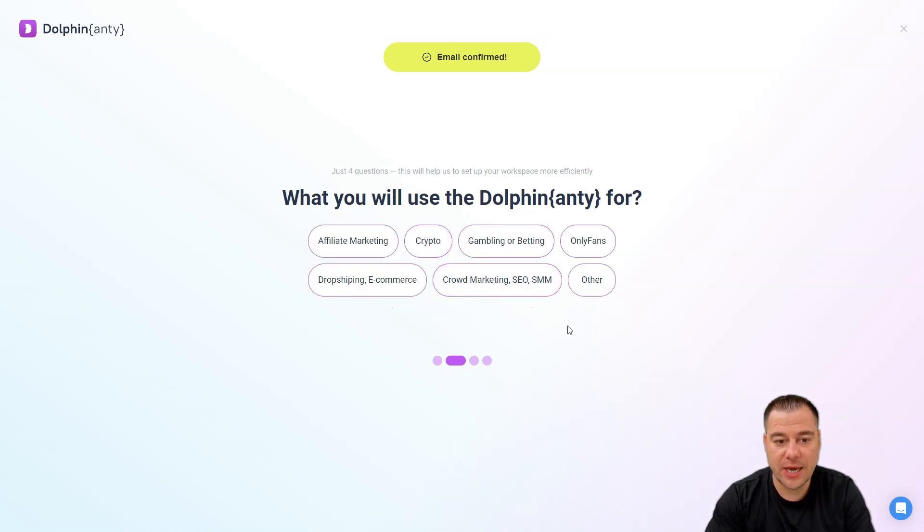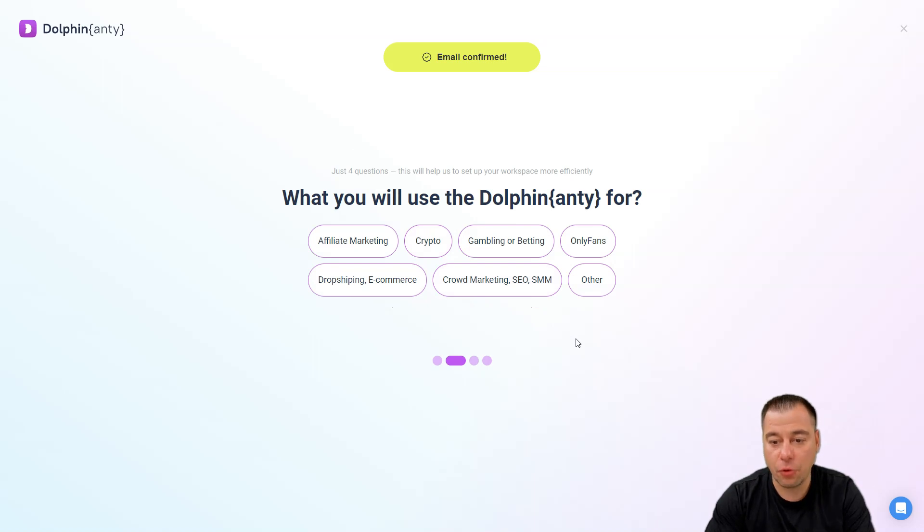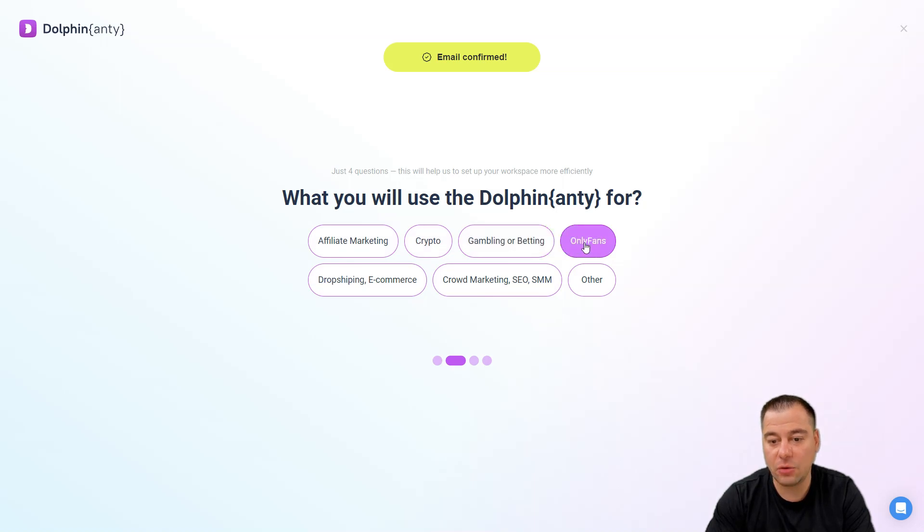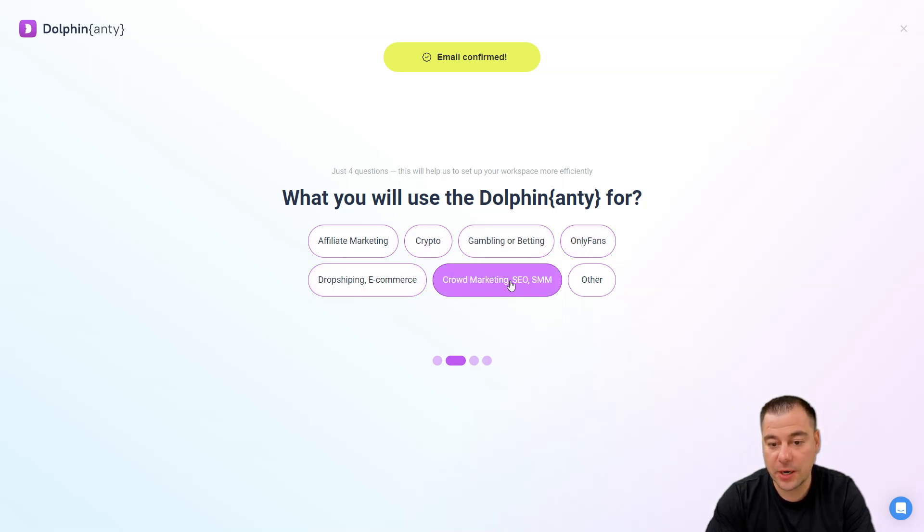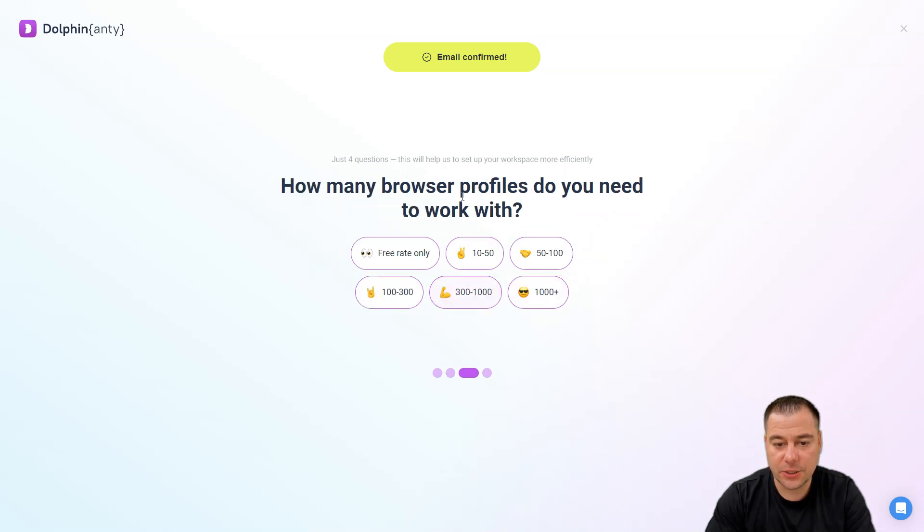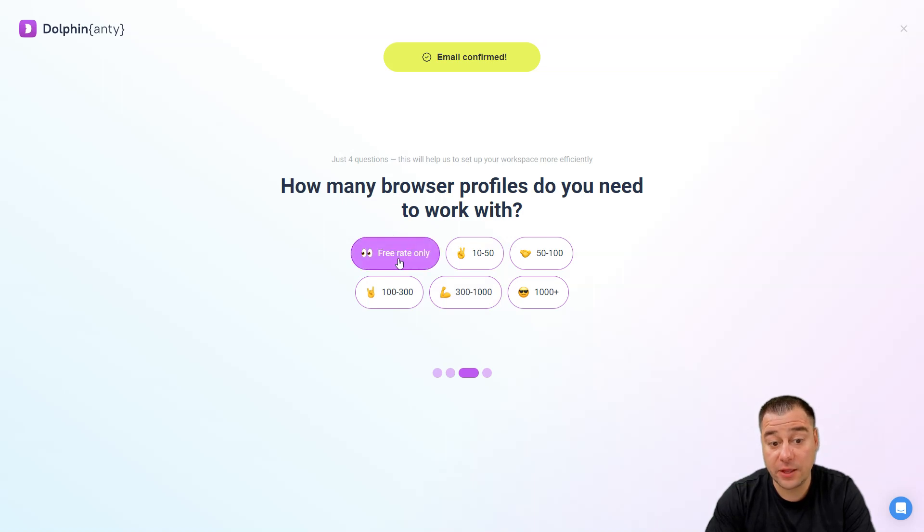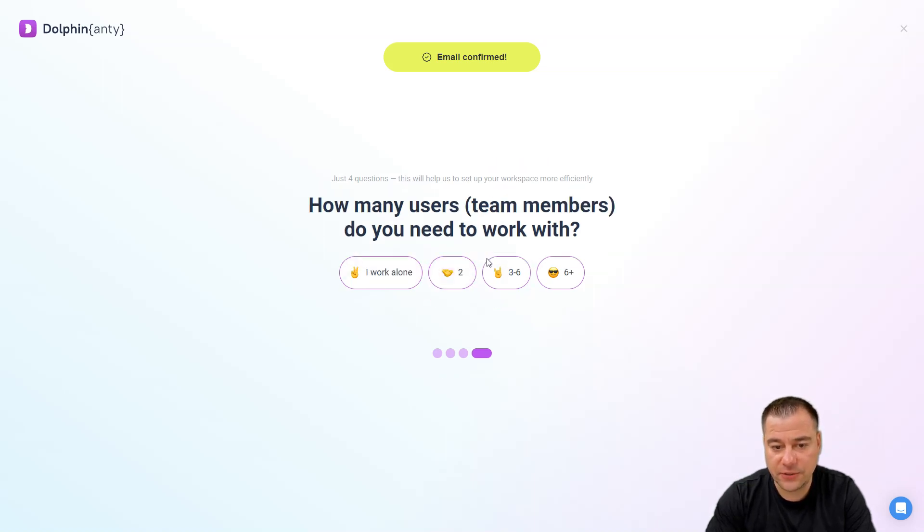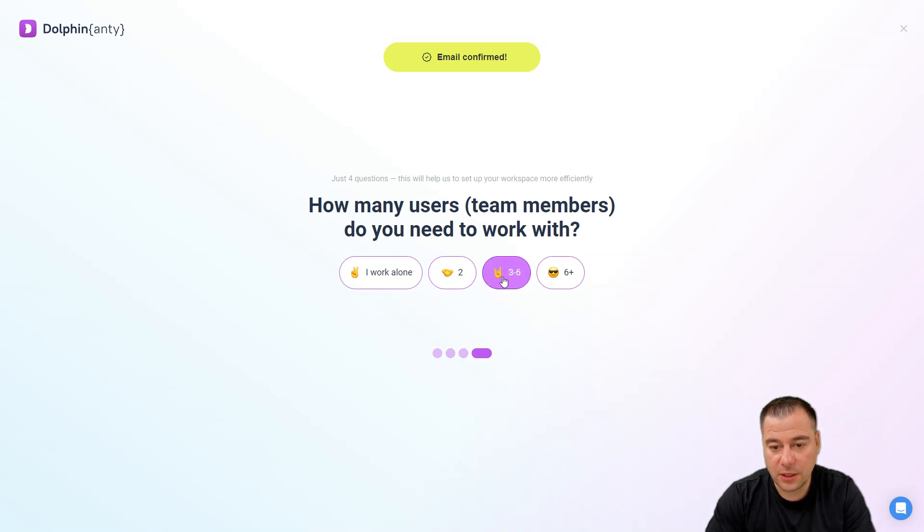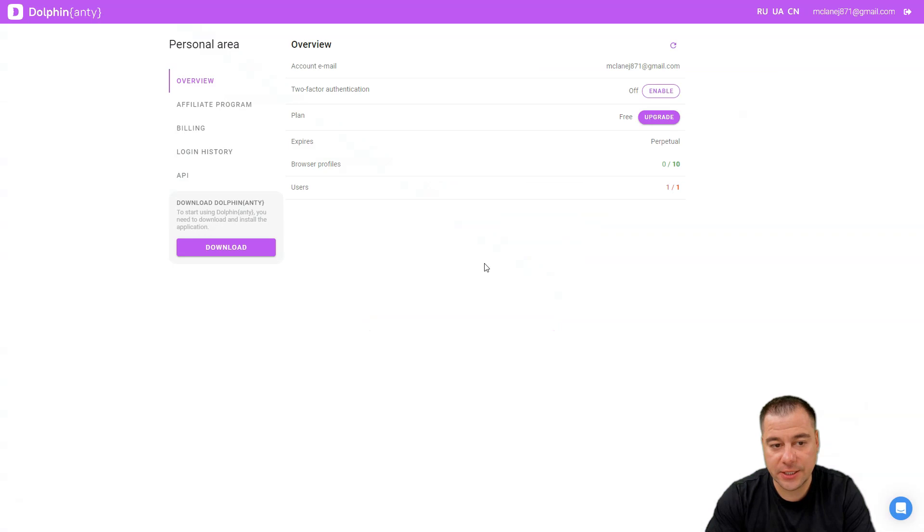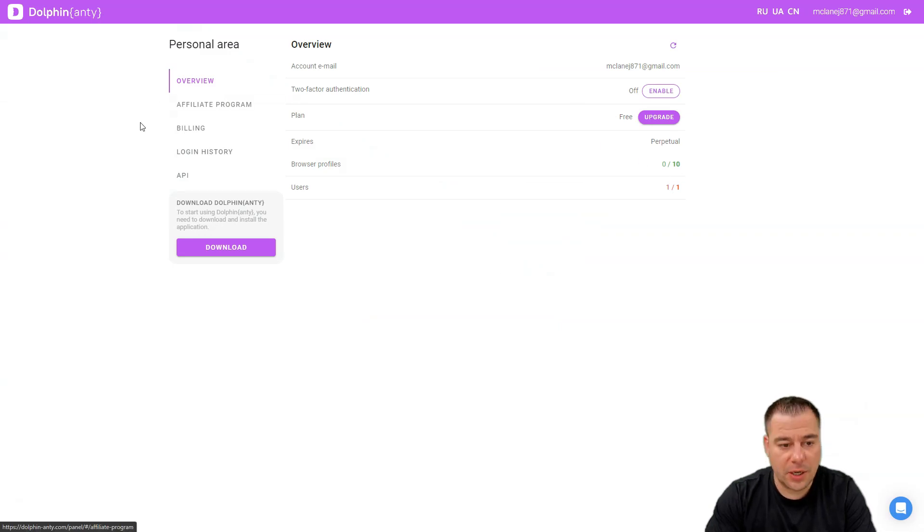Let's say no, I never used any. What will you use Dolphin Anti for? There are a couple options: affiliate marketing, crypto gambling or betting, only fans, drop shipping, e-commerce, crowd marketing, SMM, or other. Let's make this one. How many browser profiles you need to work with? Let's say 10 to 50. How many users or team members do you need to work with? Let's say from three to six.